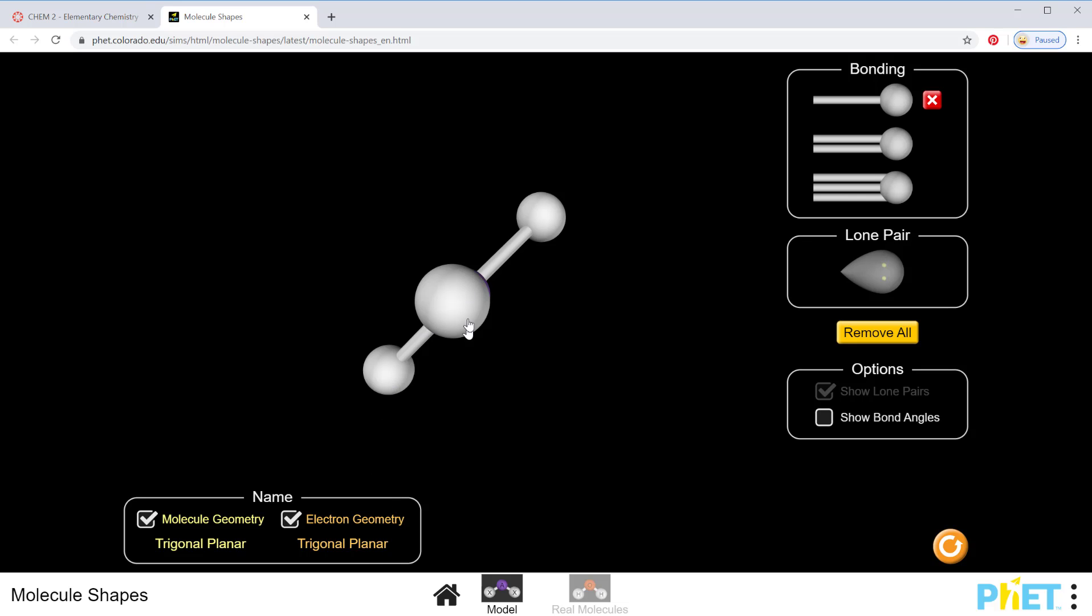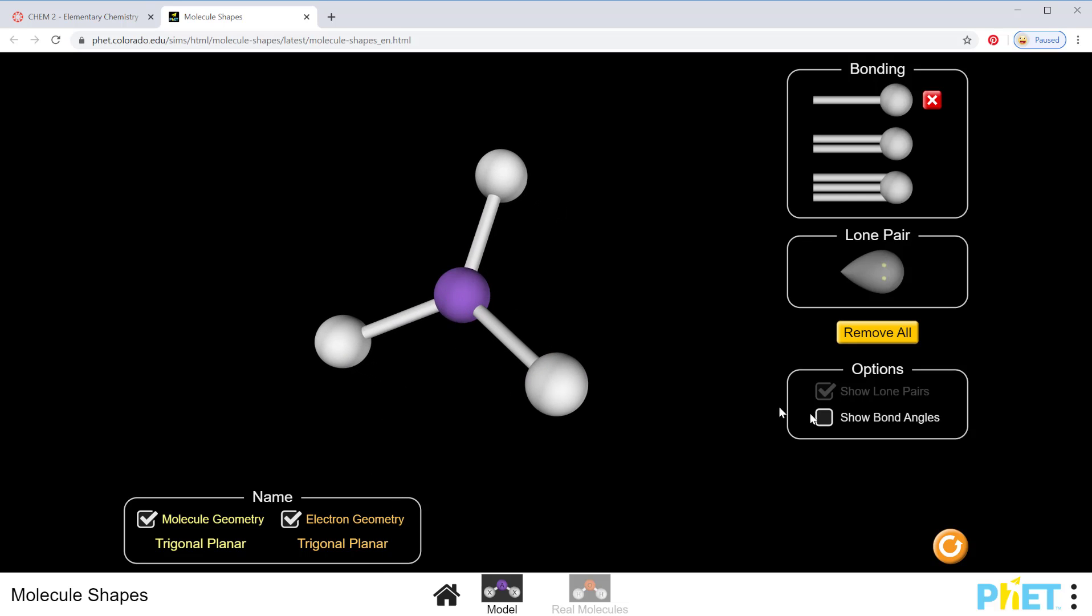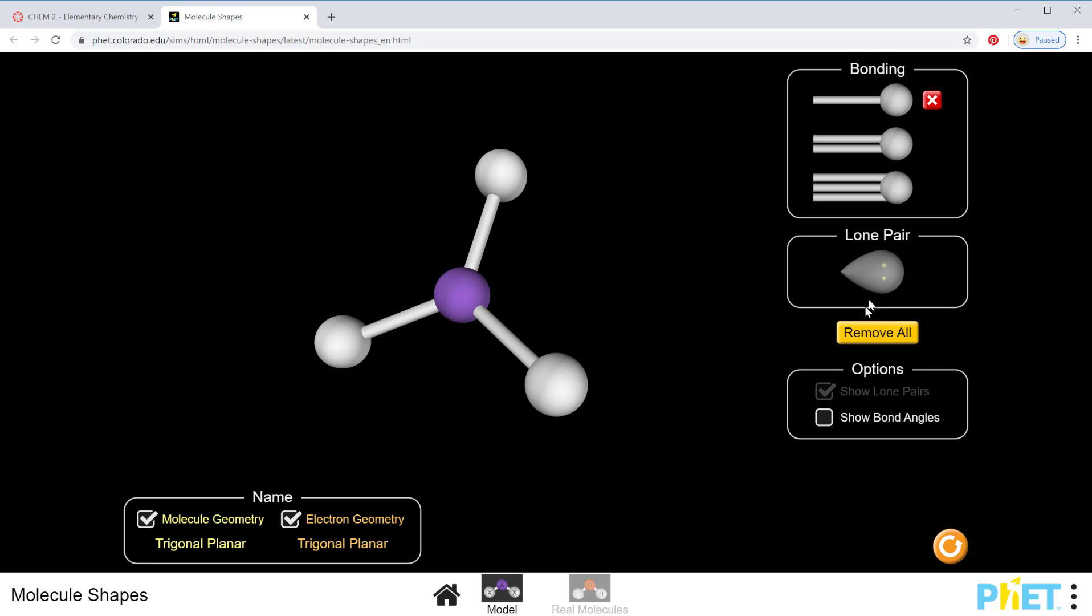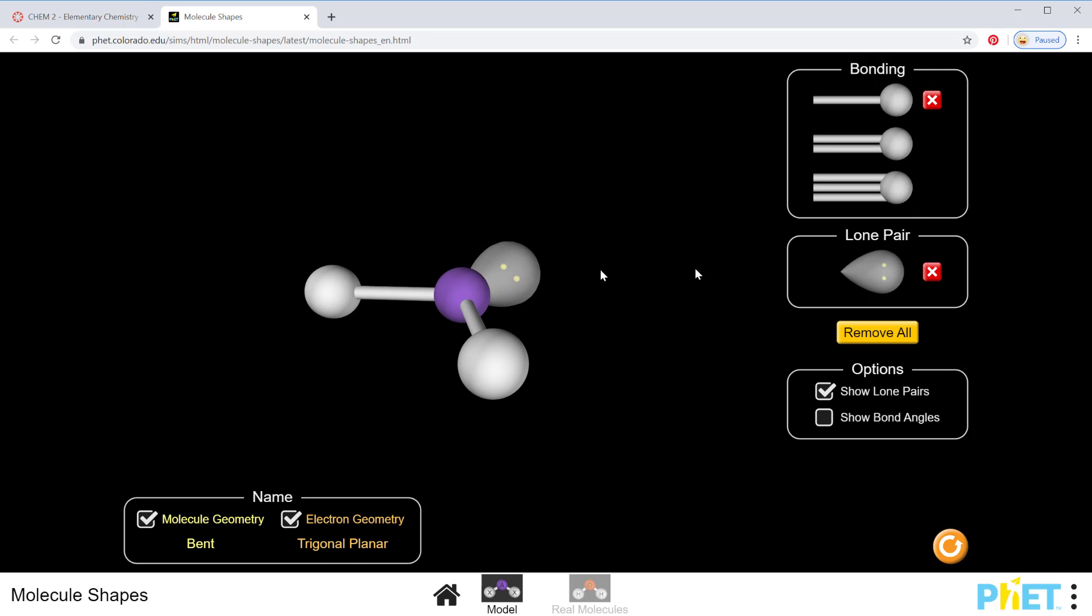If I drag this you can see how all of these atoms are in the same plane, which is why we call it trigonal planar, and the bond angles that we saw were 120 degrees.